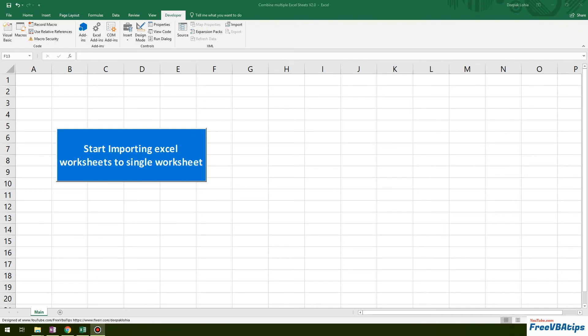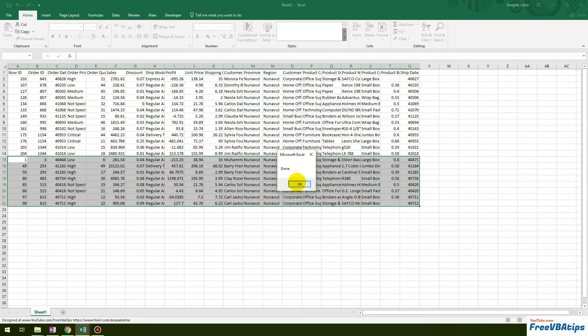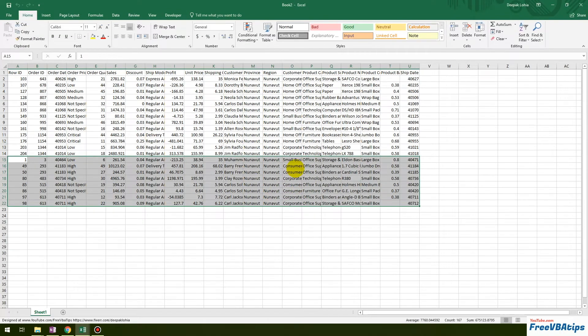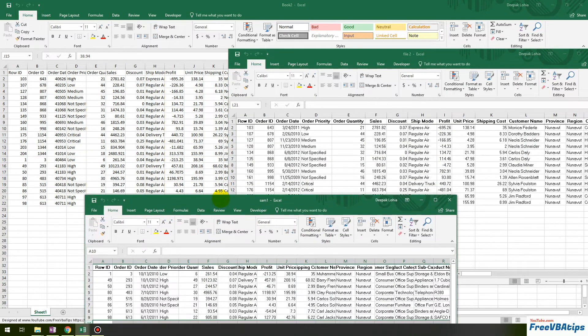Hello and welcome to Free VBA Tips. Today I'll be talking about automation where you just need to click on a button and all the Excel files get merged to a single file. So these are two files which have been merged to a single file.